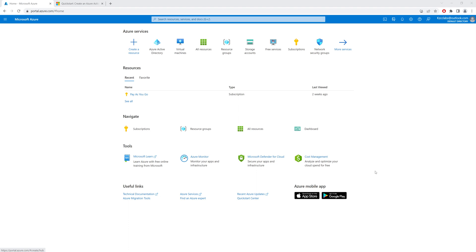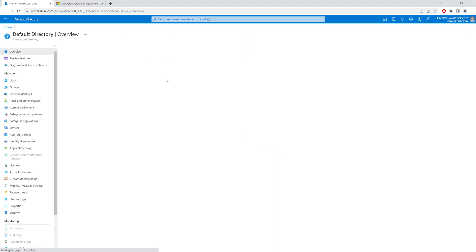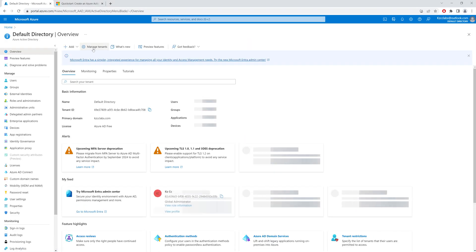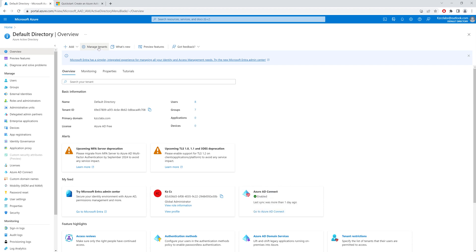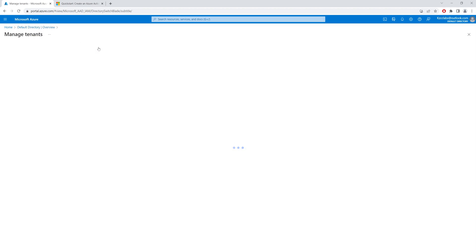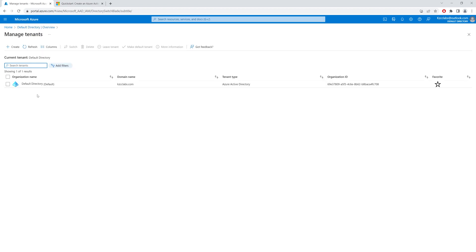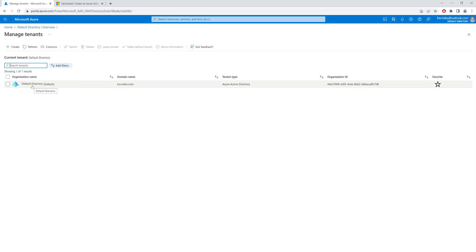Here on my portal, if I click on Azure Active Directory and then click on Manage Tenants, currently you can see that I have only one active tenant and the domain name is kzcclabs.com, which is my default directory. This is my production directory — I have users and applications running on this directory.